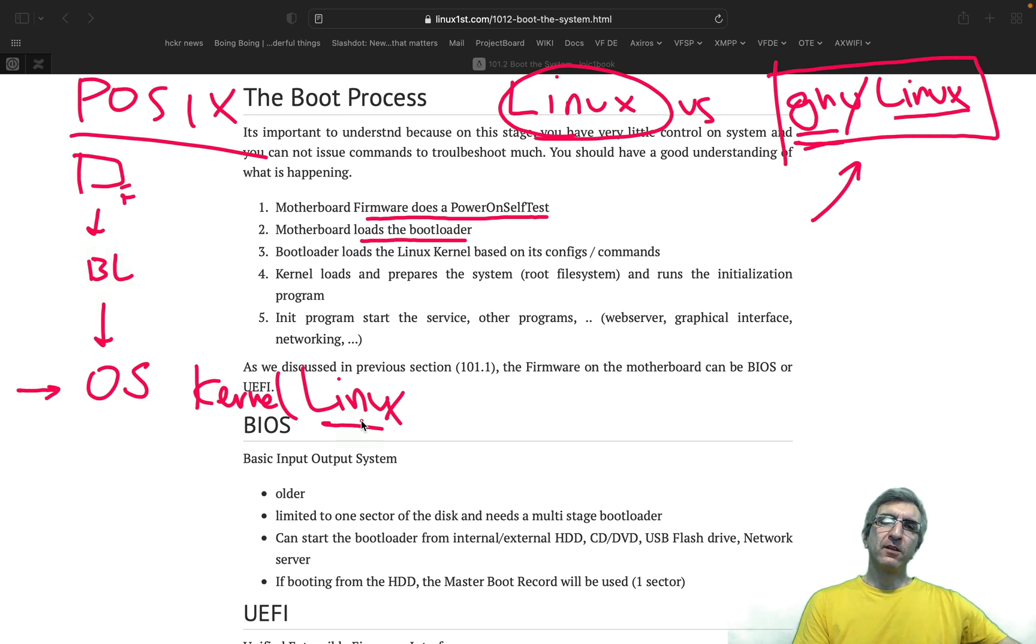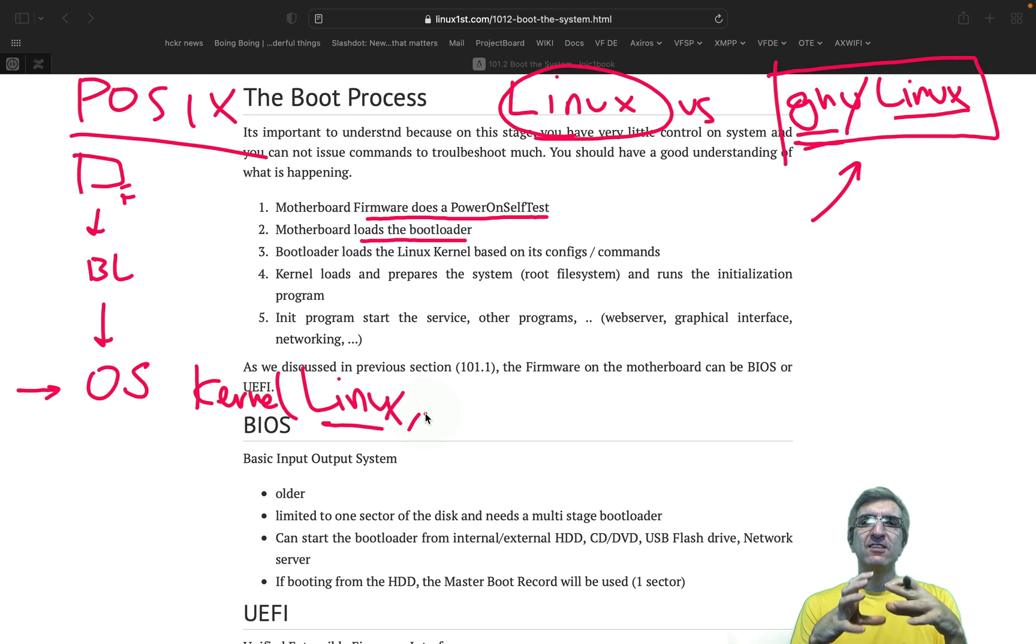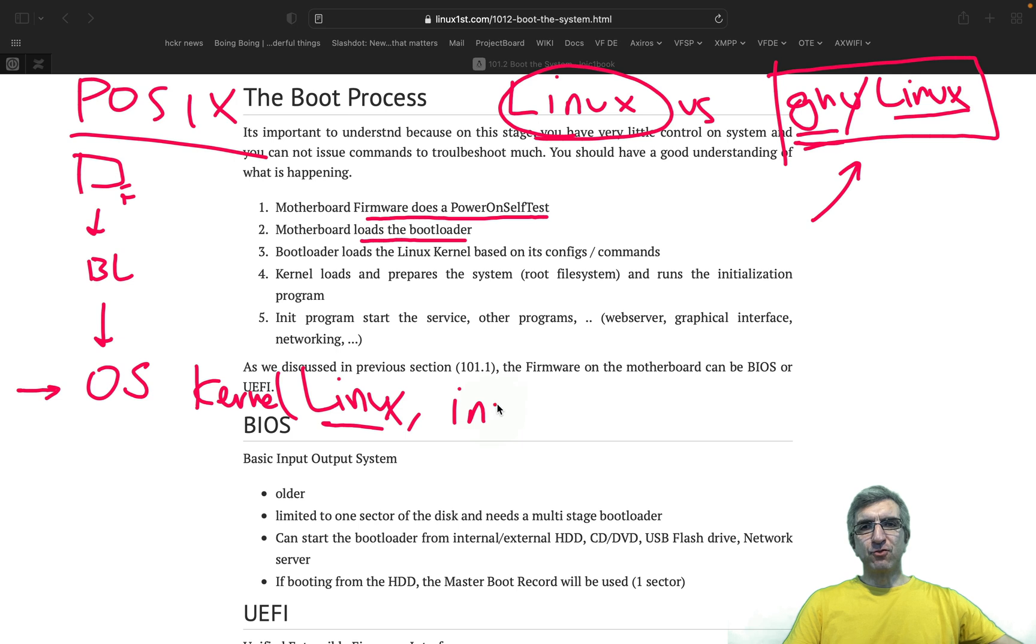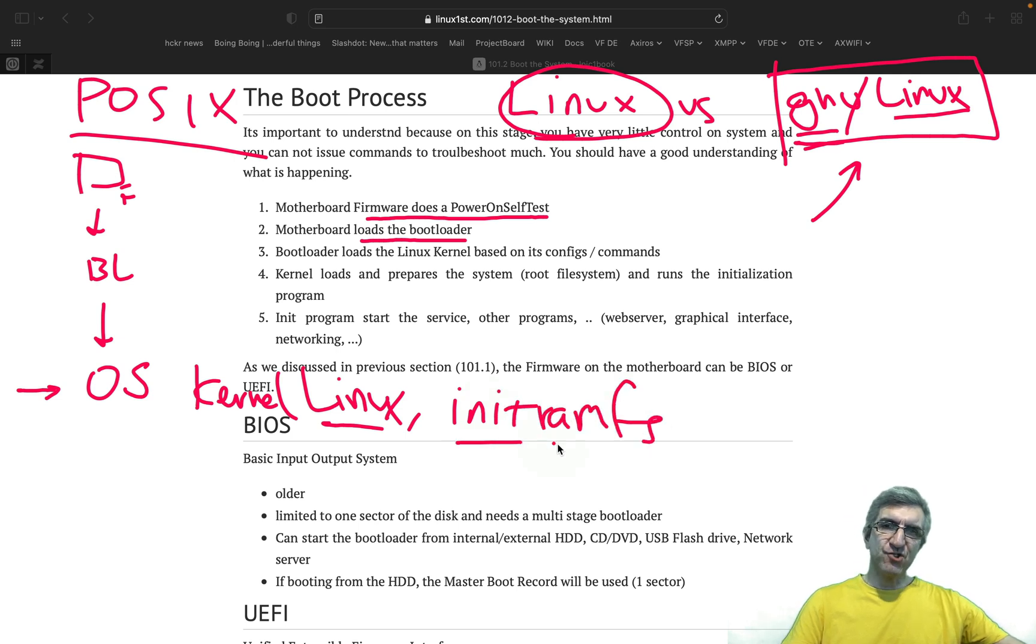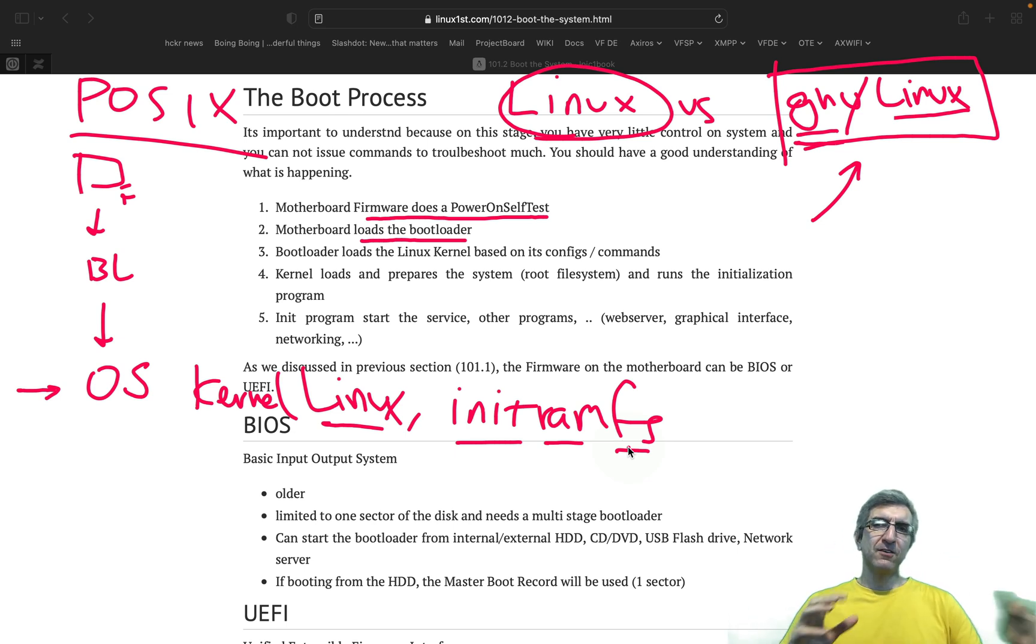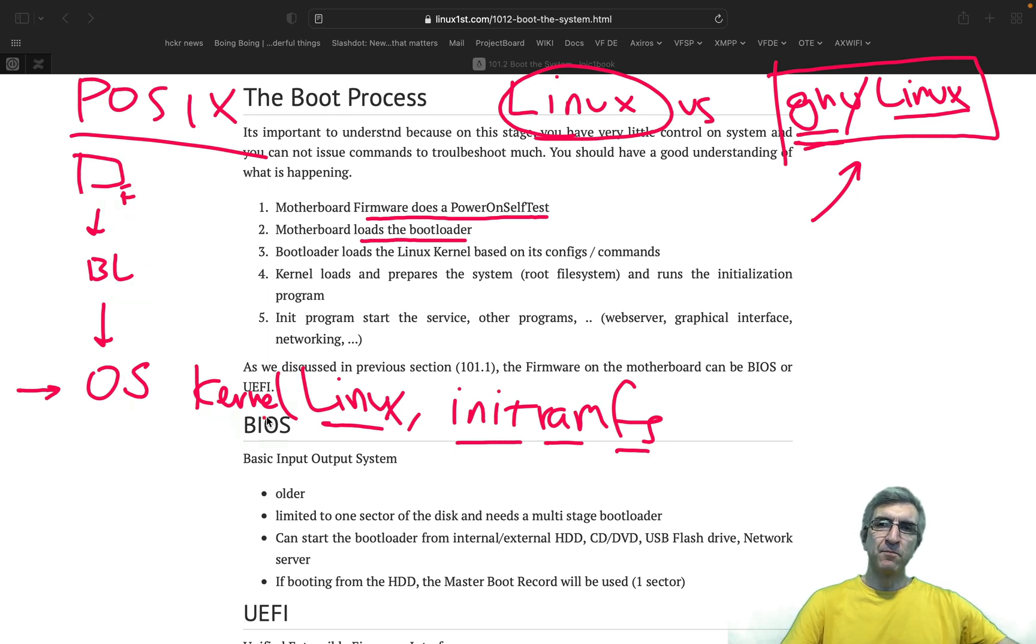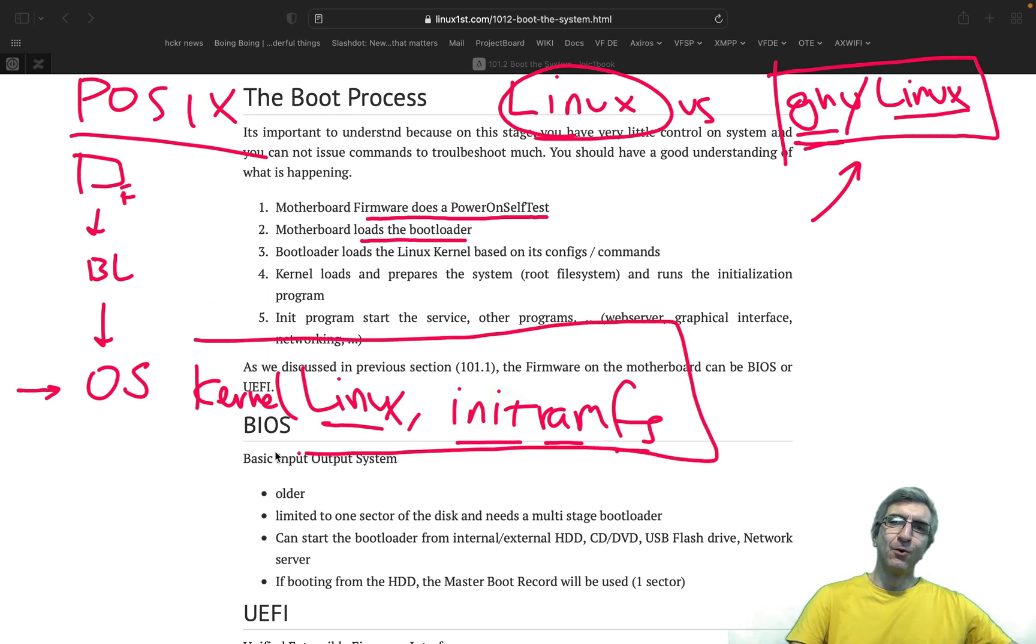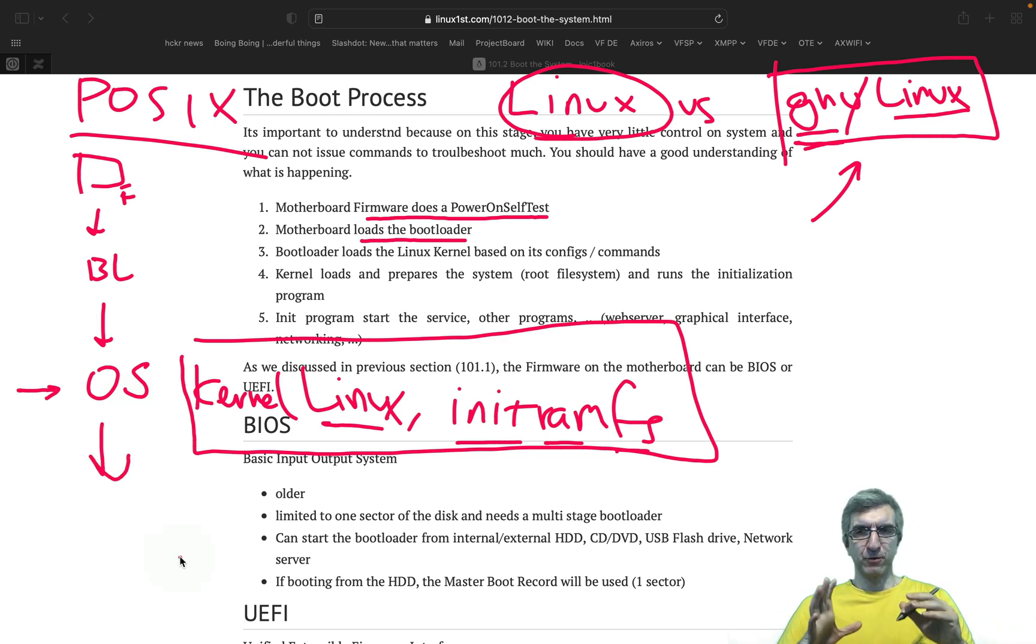So when I'm saying Linux, I mainly and specifically mean Linux kernel. Bootloader loads the Linux kernel. Linux kernel should take control, but it needs some additional data. So it has a file which is called init-ram-fs - initialization RAM file system. It's like a disk in the memory which has some drivers, some needed things for the kernel to start. So when the system boots, firmware loads the bootloader. Bootloader loads the kernel and gives it the init-ram-fs. So now kernel knows how to control the hardware.